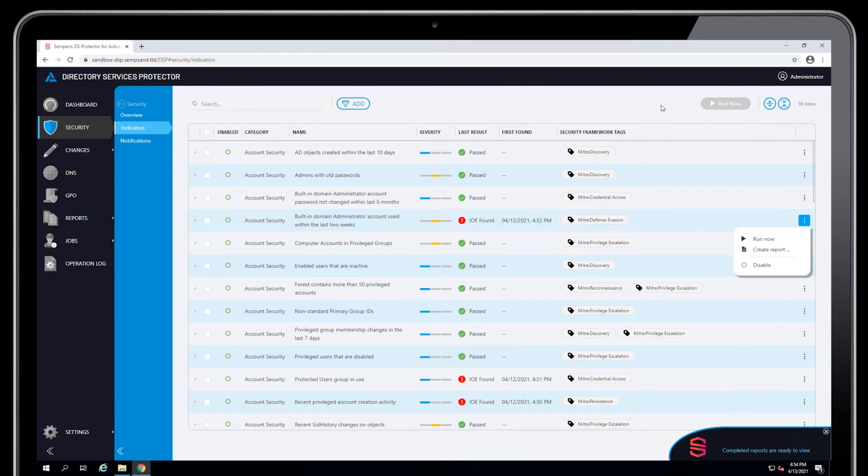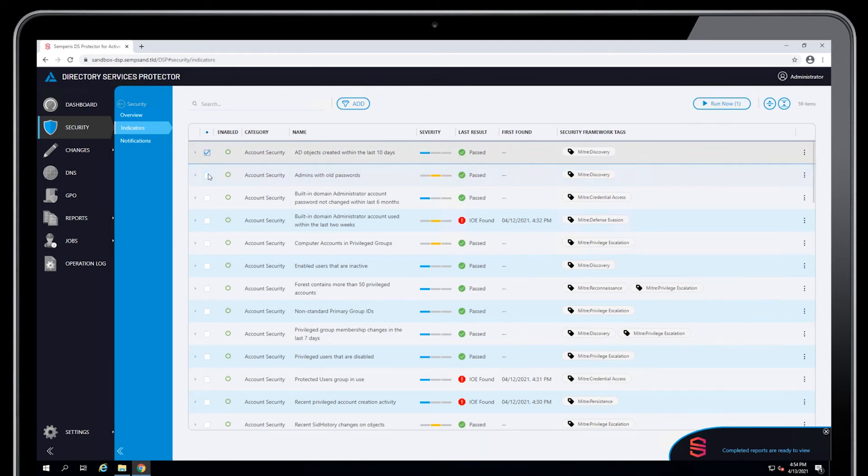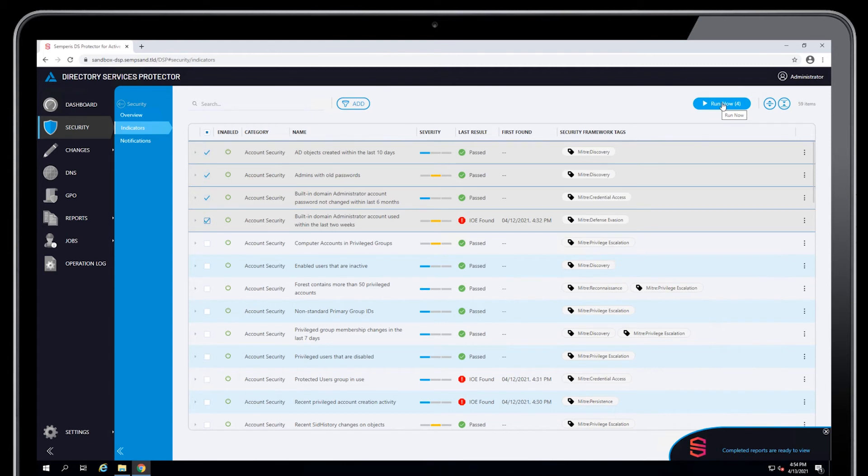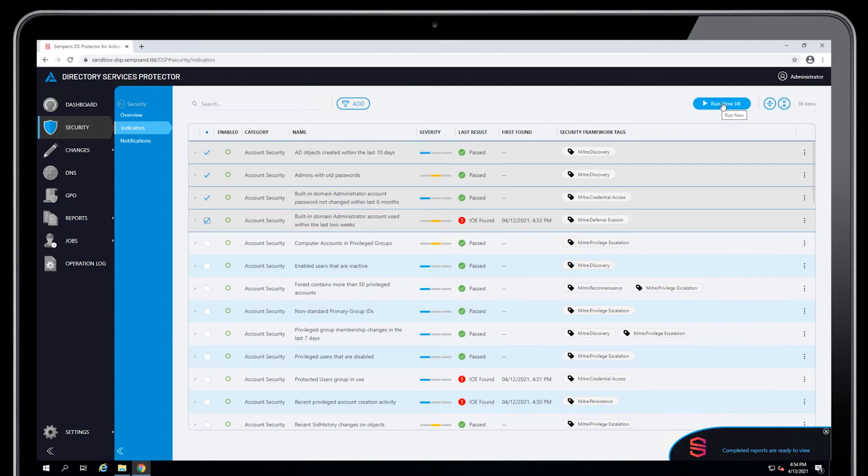If you want to run multiple indicators on demand, meaning you want to run them immediately, you can select the indicators that you want to run and then just say Run Now. This will trigger a new run of each of these indicators. That essentially means that they run not on the every hour schedule, but they run immediately. So you'll get results from those indicators right away.